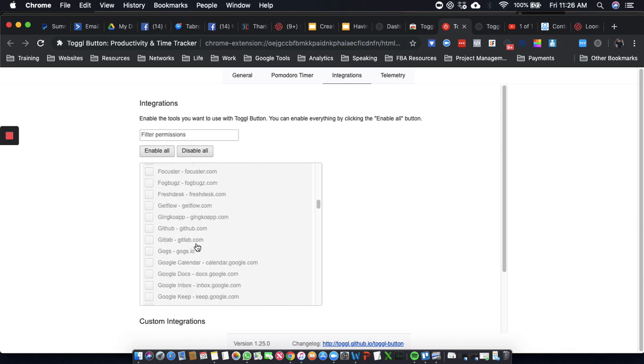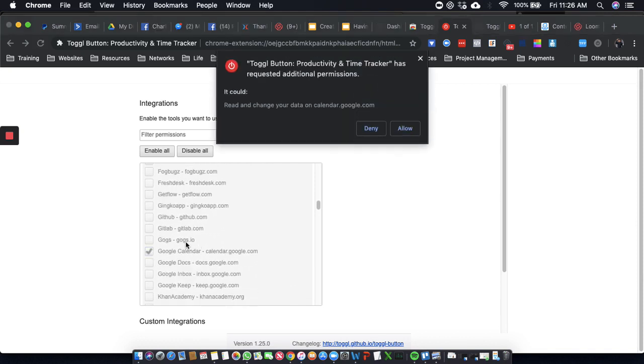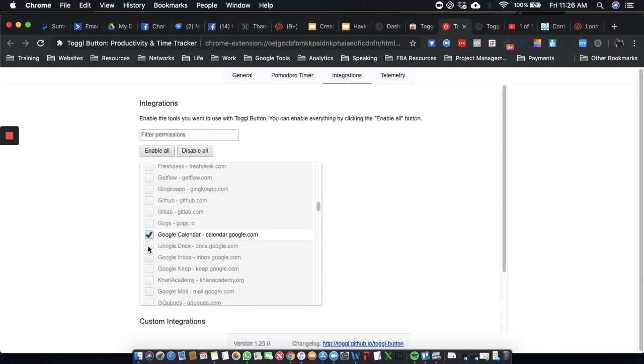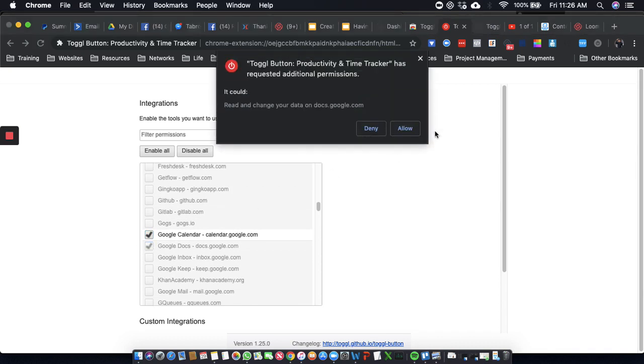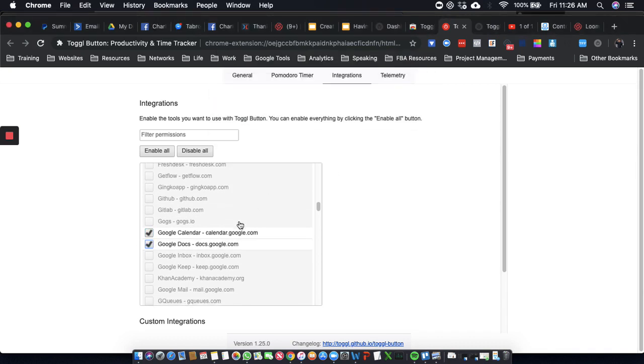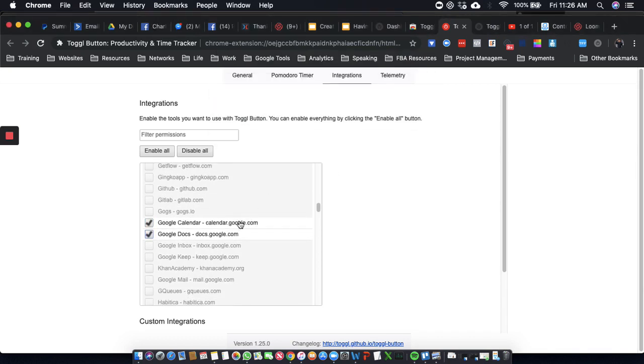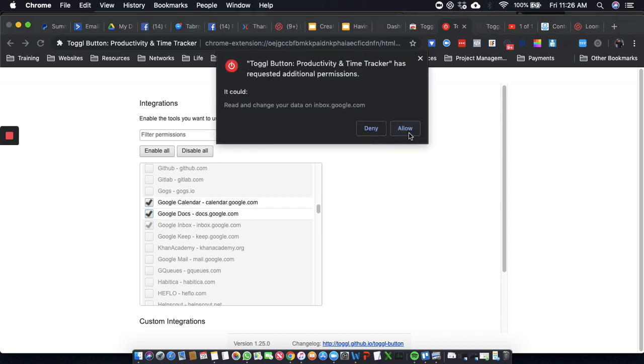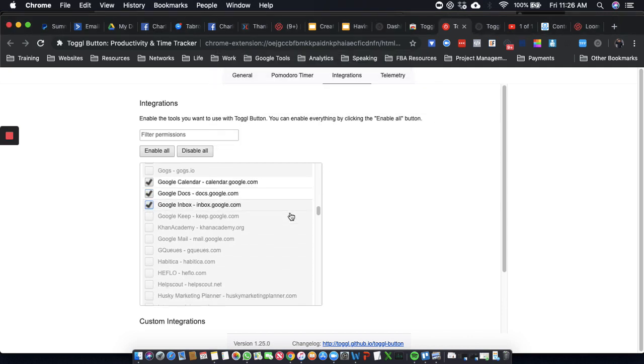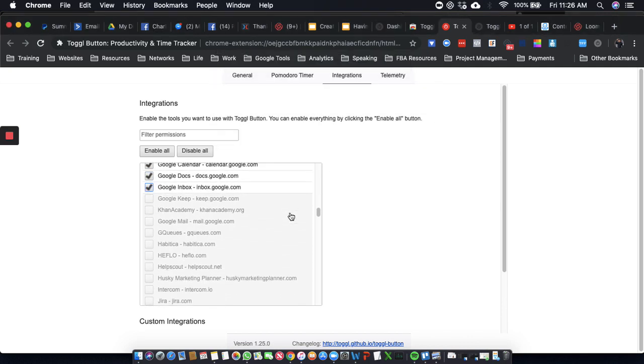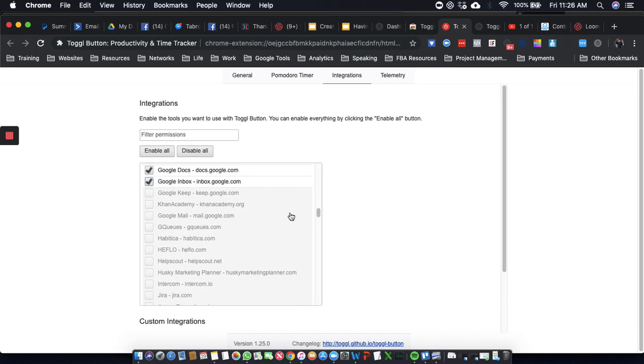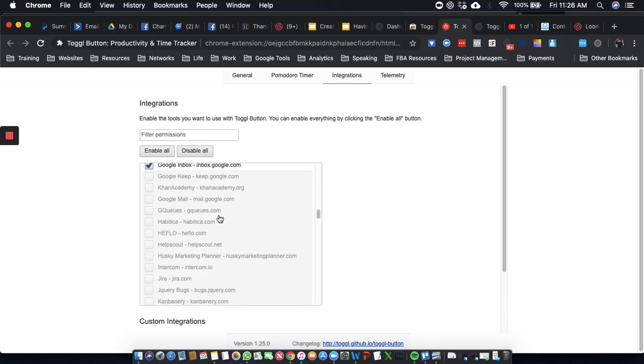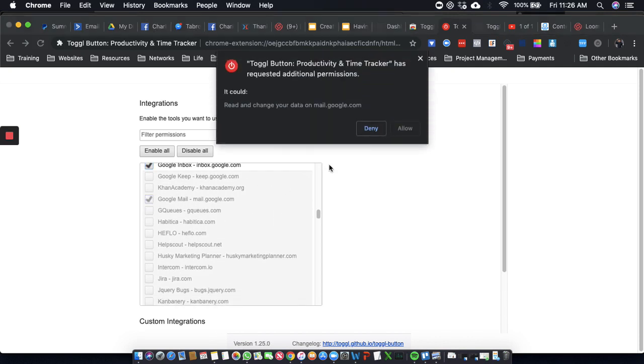Also look at all of these. Google Calendar, Google Docs, Google Inbox, Google Mail.